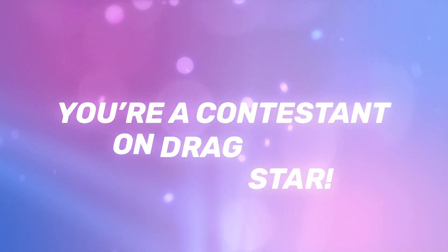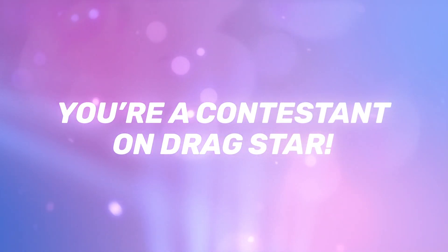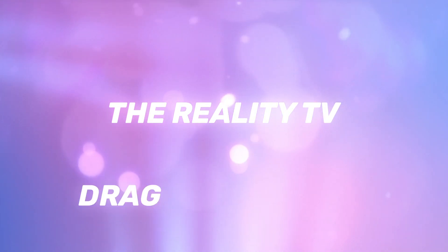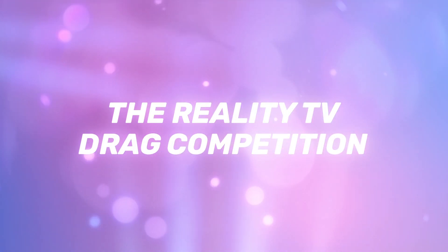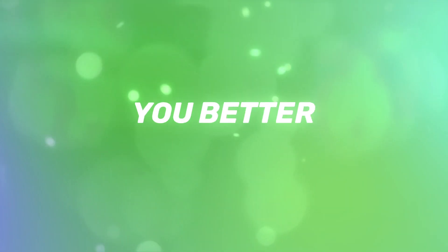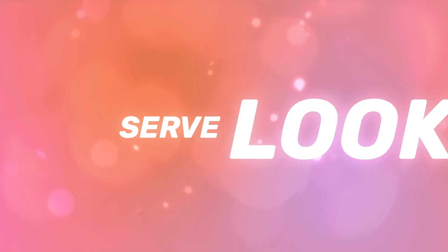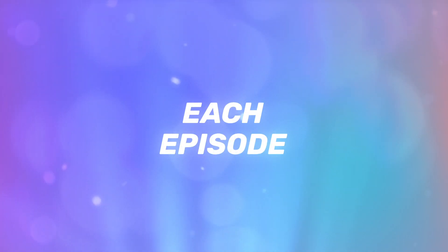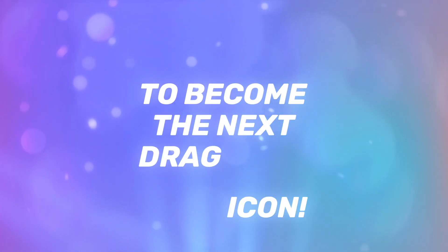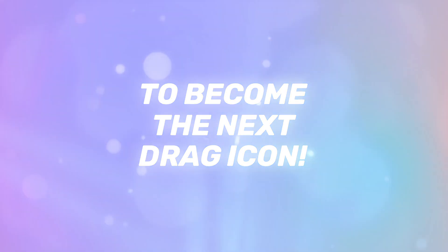Get ready, honey. You're a contestant on Drag Star, the reality TV drag competition. You better throw shade, serve looks, and slay each episode to become the next drag icon.